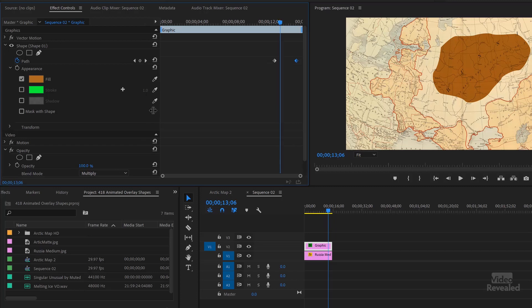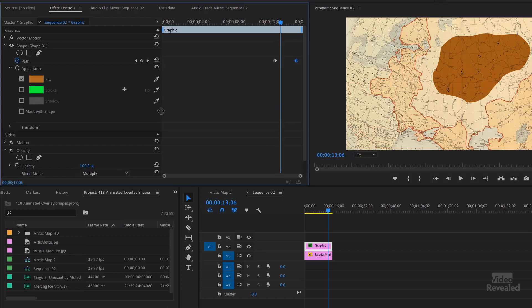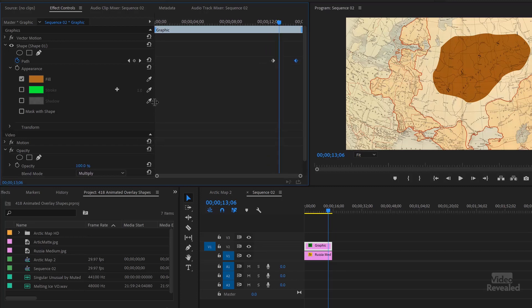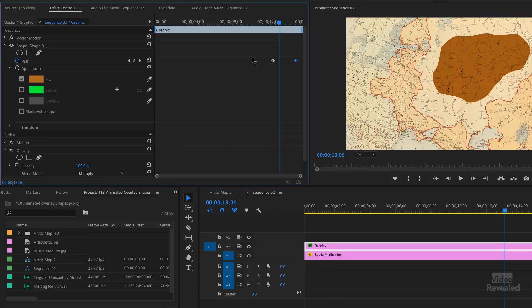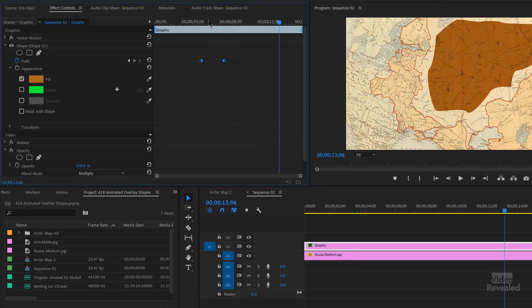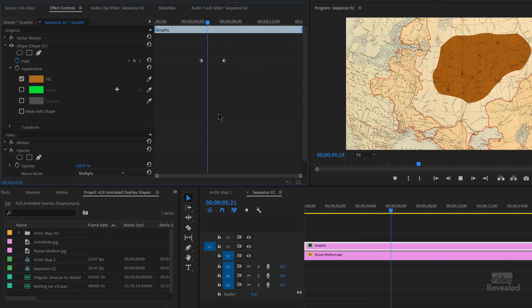Just wiggle the handle — like when the toilet is running and you wiggle the handle until it stops. Let me just move these keyframes closer. I made the animation too slow. And there's our shape.